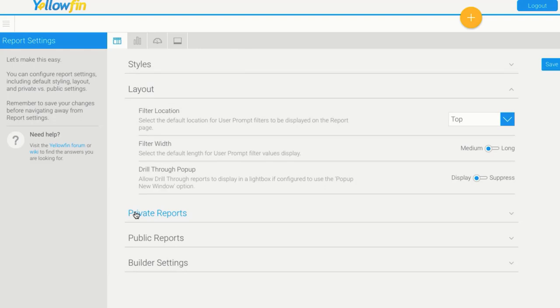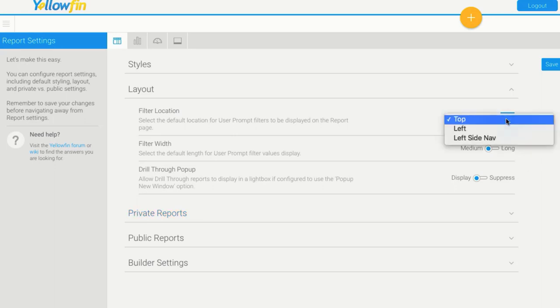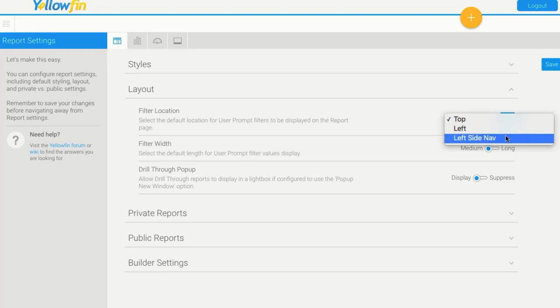The next section here is the layout. By default, where would you like your filters to appear? By default, we always put them at the top, but you might want to say no, we actually use the pop-out filter throughout Yellowfin, so set that as the default.